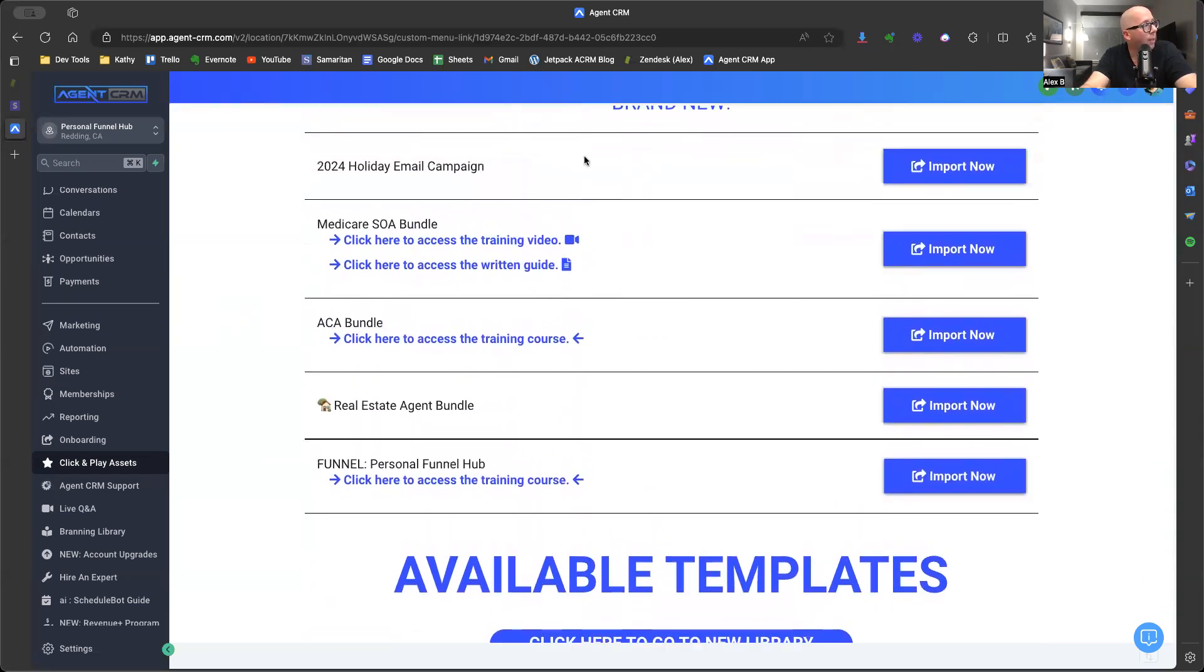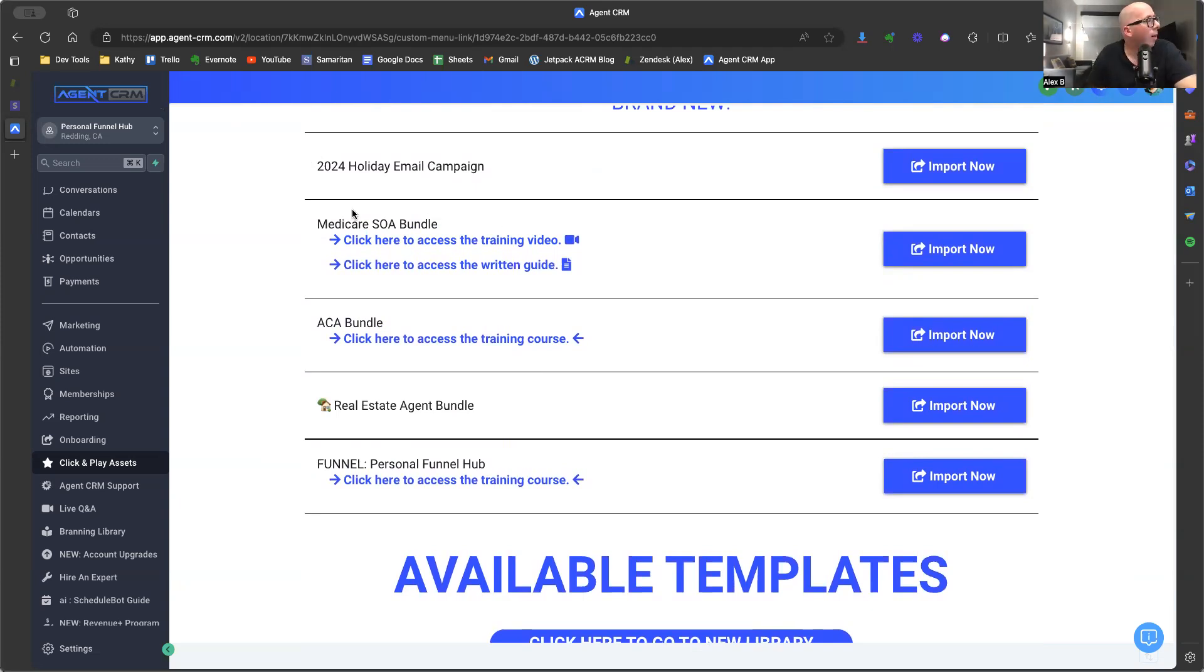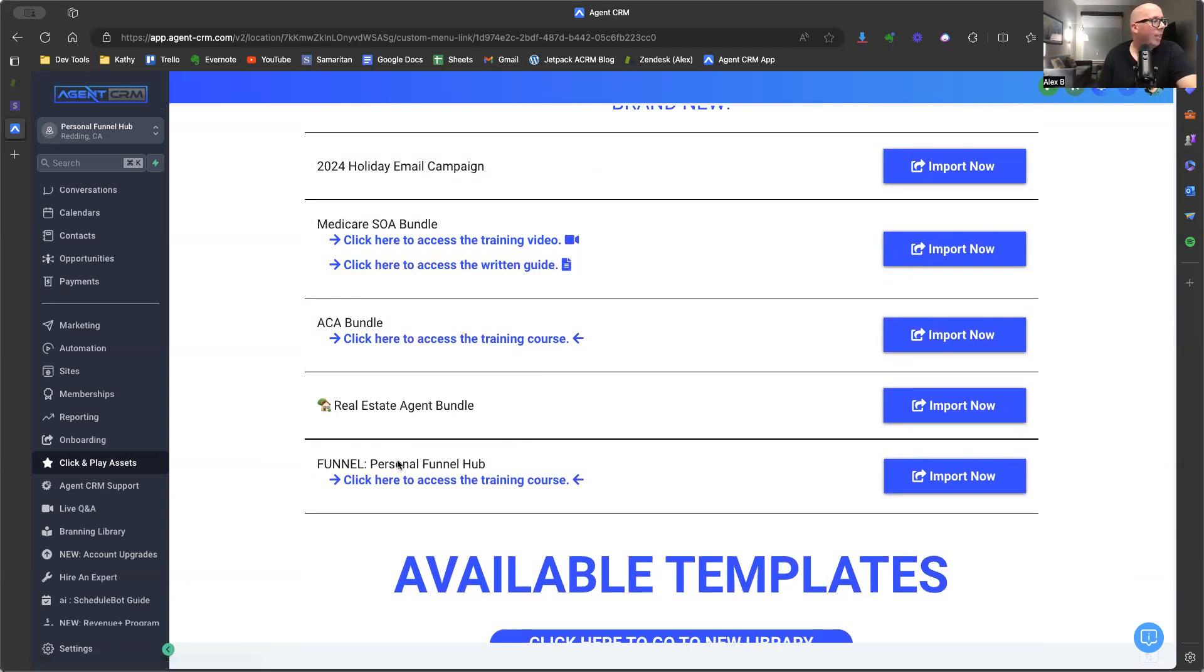So we have our holiday email campaign, sends out an email for every holiday of the year, which of course we encourage you to edit so it's got your voice and some fun stories. Our Medicare SOA bundle, the ACA bundle, a new real estate agent bundle. And here's what we're going to focus on today, the personal funnel hub.